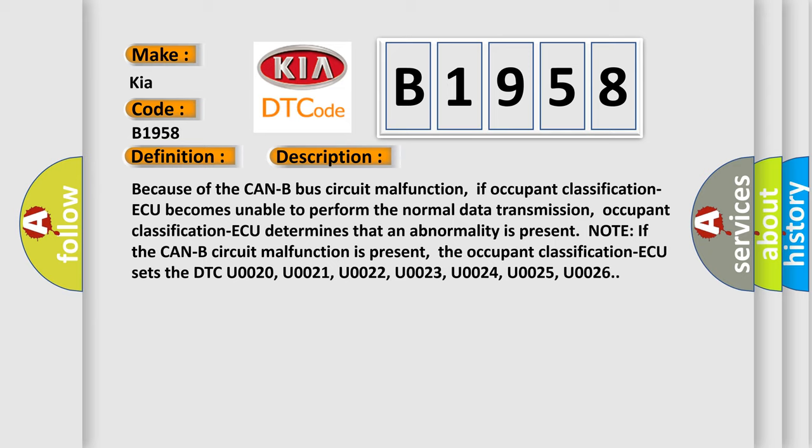Note: if the Can-B circuit malfunction is present, the occupant classification AQ sets the DTC U0020, U0021, U0022, U0023, U0024, U0025, and U0026.